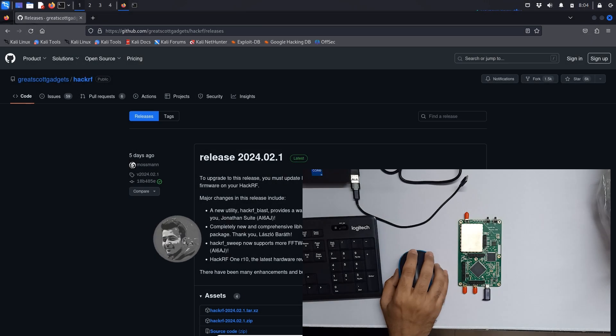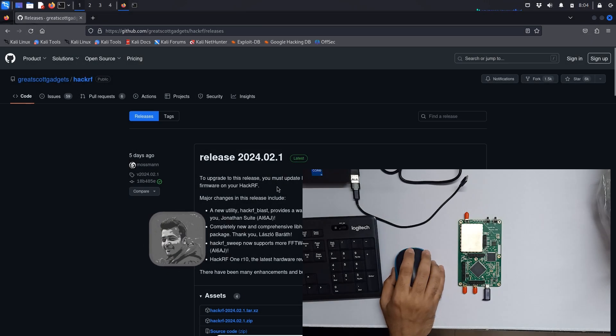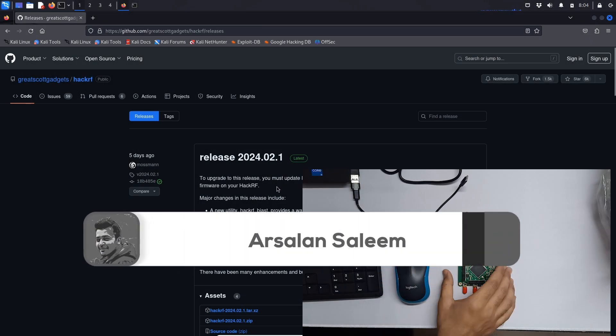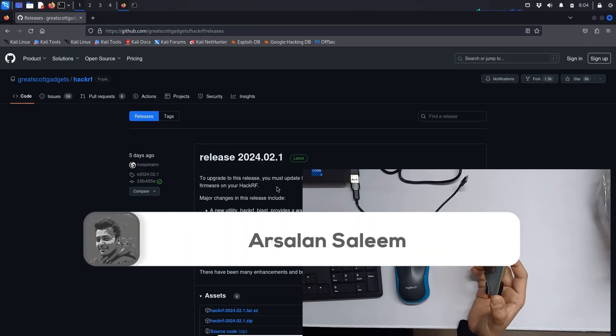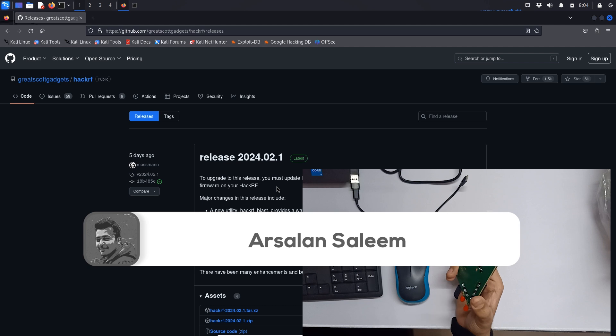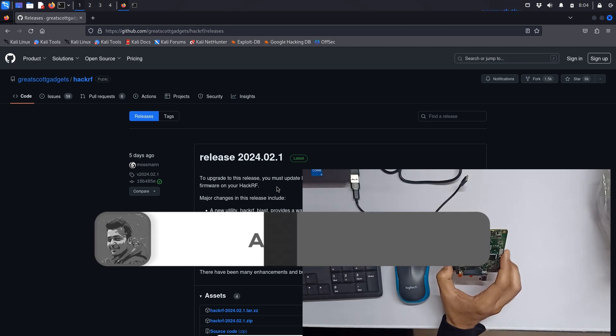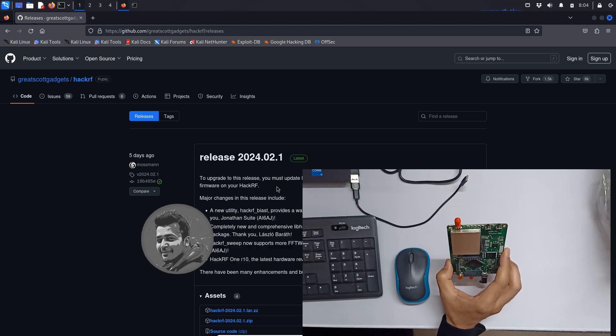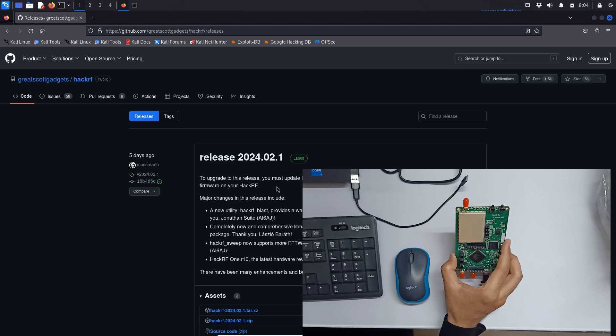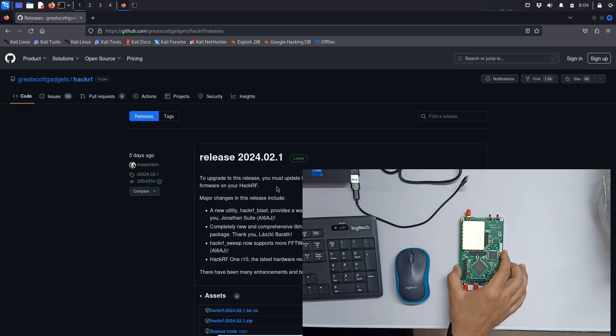In this video we are going to see how to update our HackRF1 board. It's just a HackRF1 board, not a Portapack, so we are going to see how to update our HackRF1 board with the latest firmware.